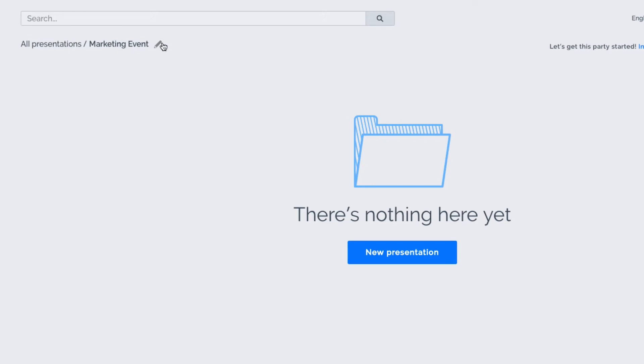If you want, you can start a new presentation in that folder by clicking New Presentation here.